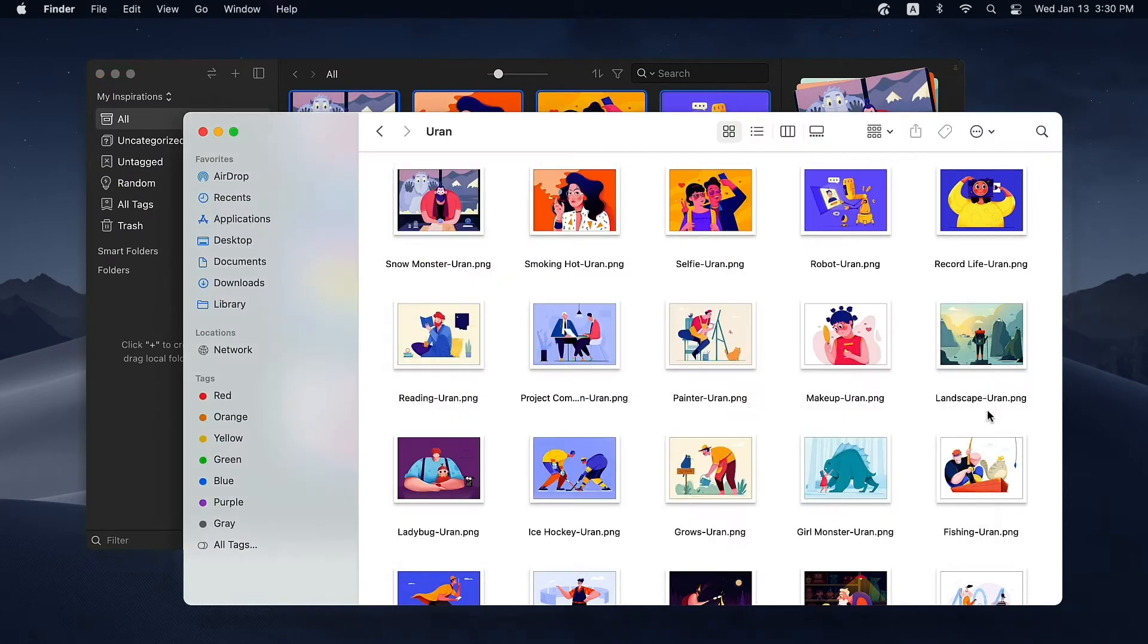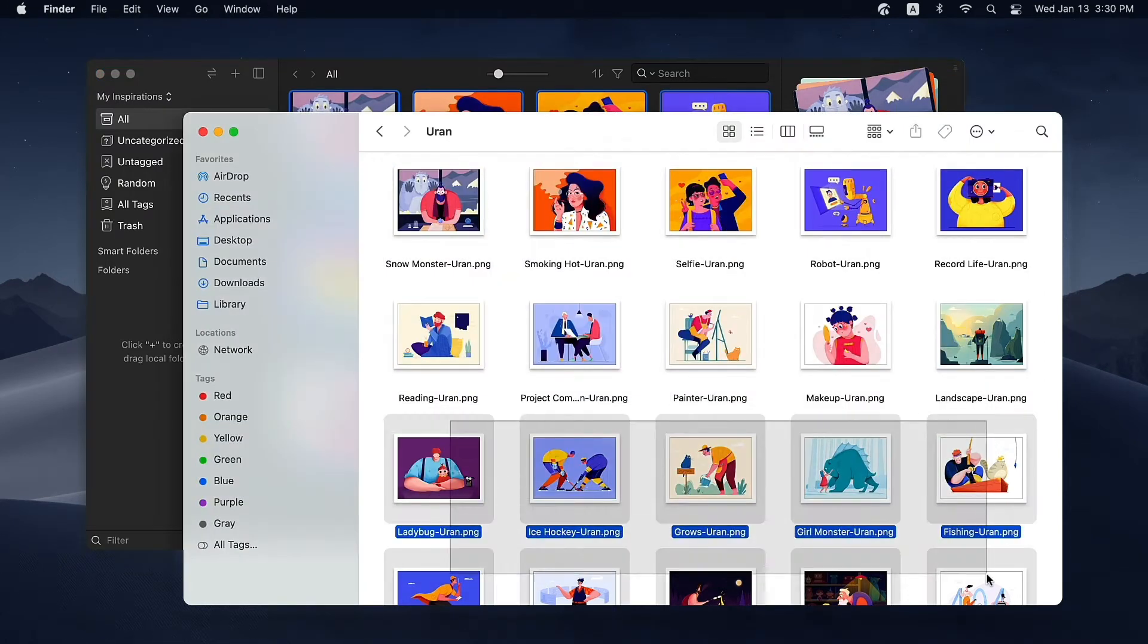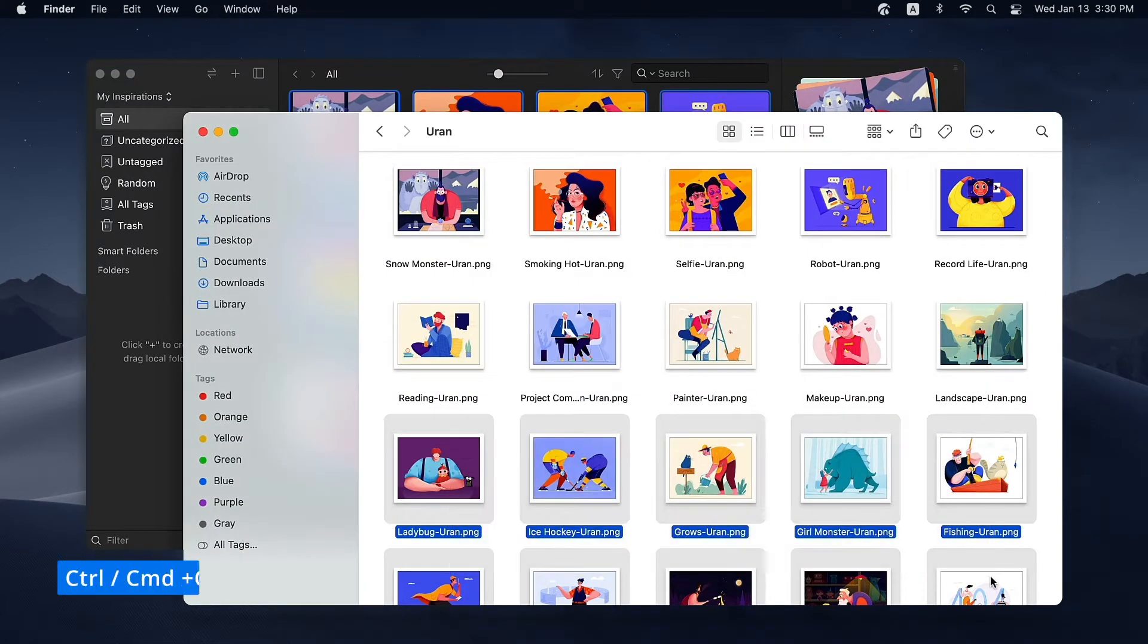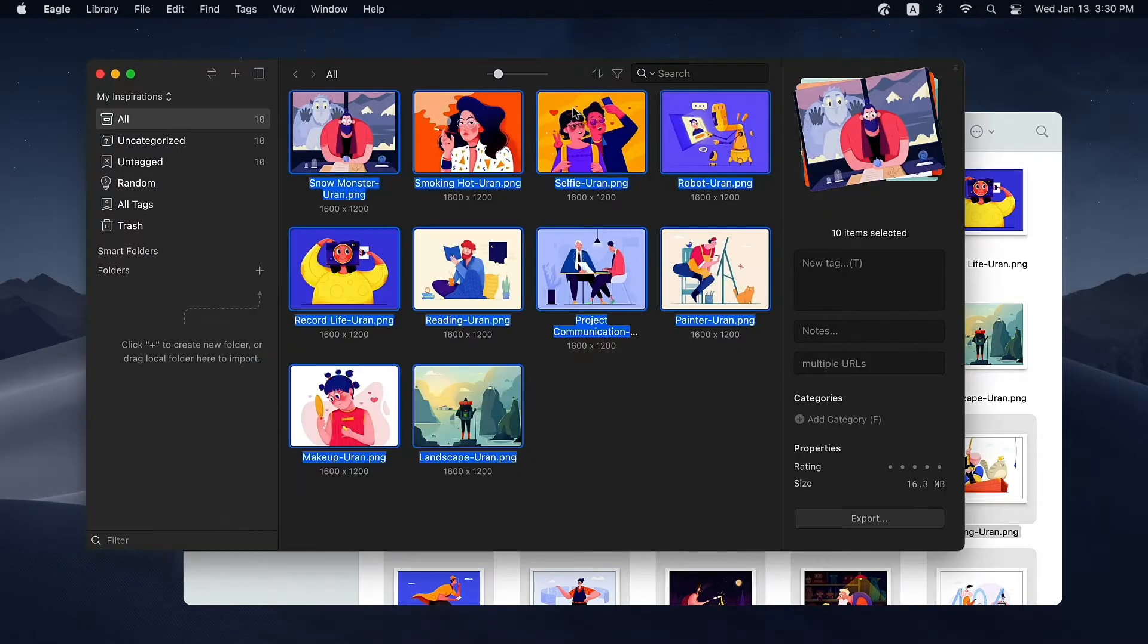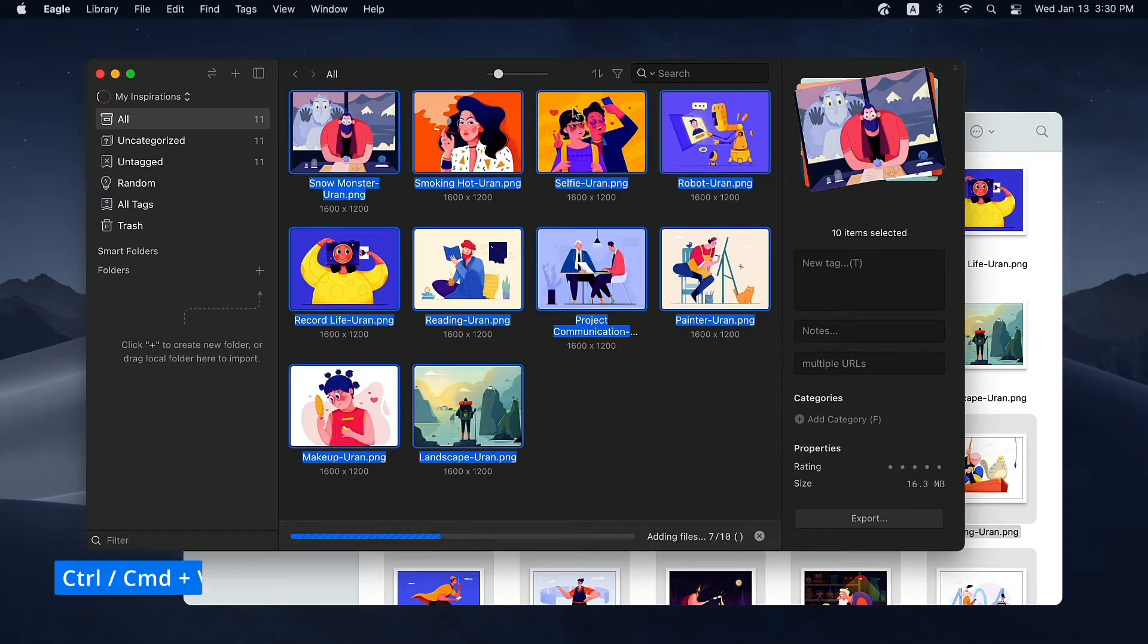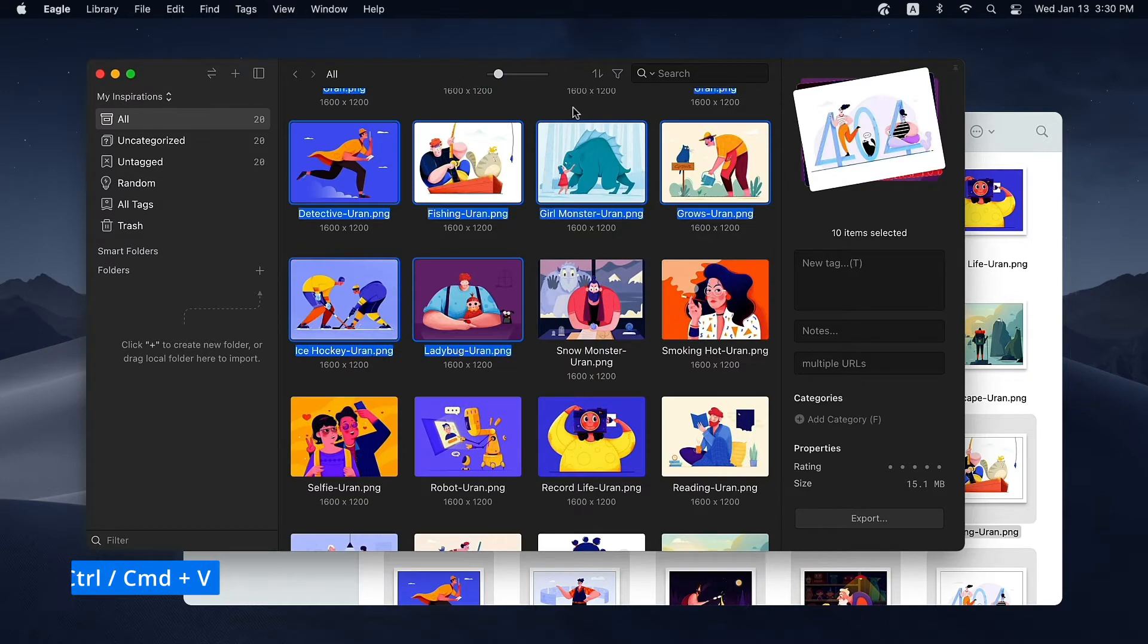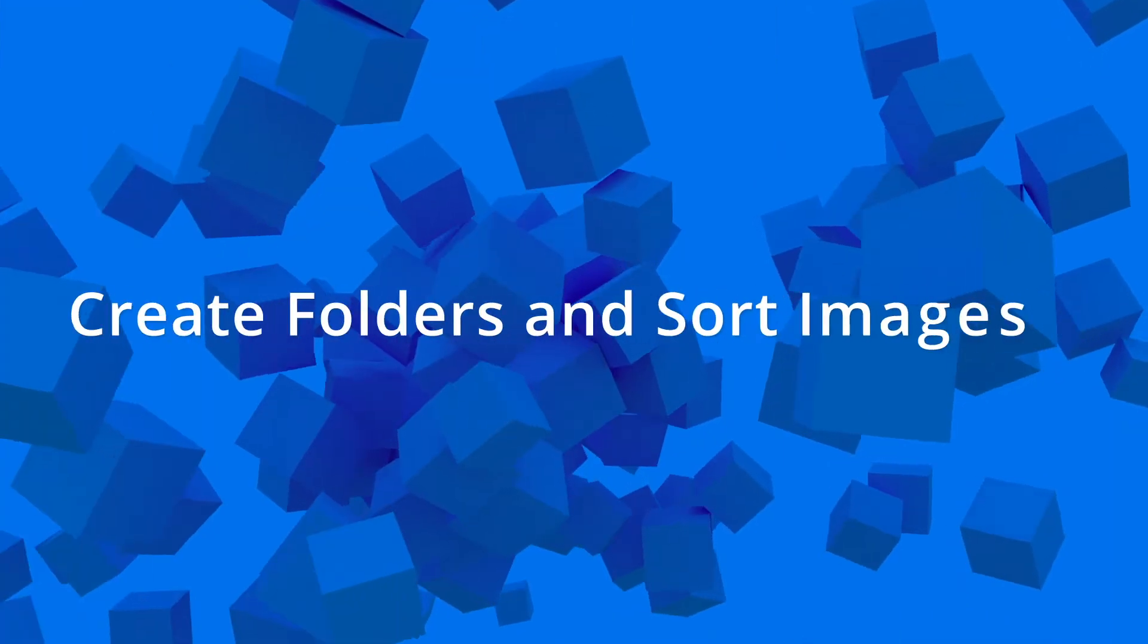Another way to add images is to use copy and paste. First, copy the image on your computer. Second, open Eagle and press Ctrl and V and the image will be added to Eagle in no time.